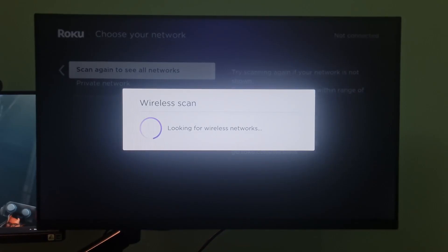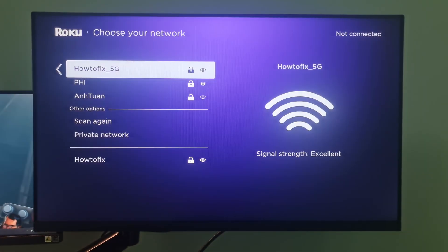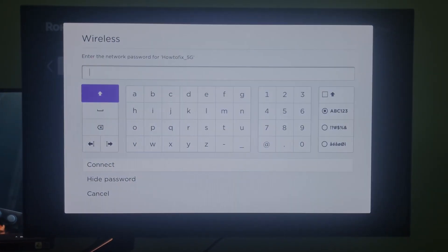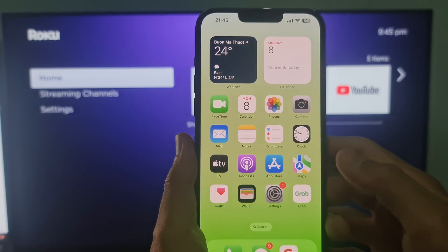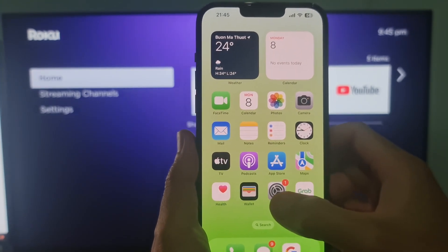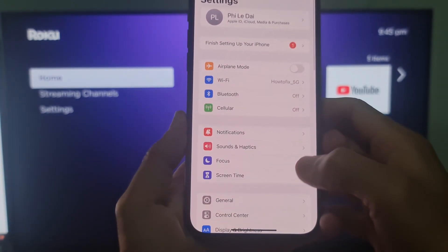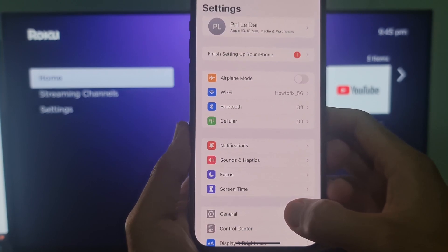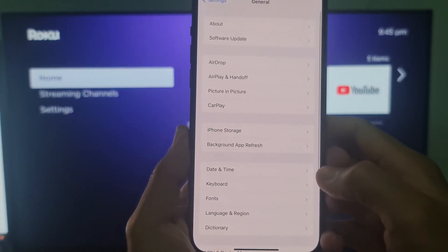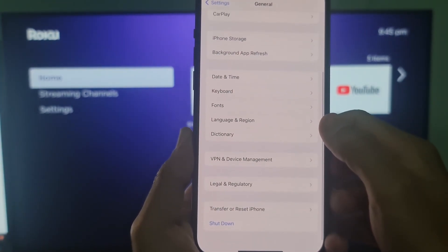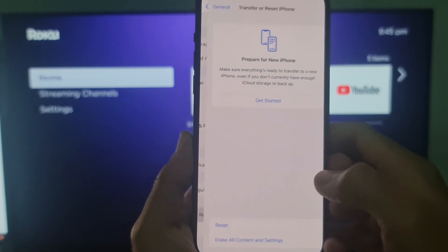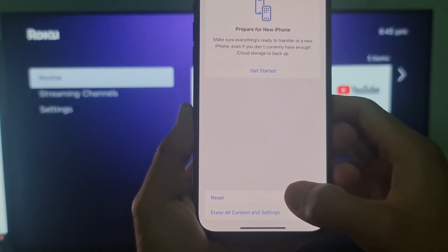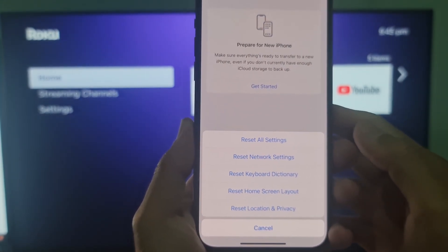Once done, try connecting the Roku device to check for the issue. If you still can't connect, then reset network settings on Apple device. Go to settings, tap on general, scroll down and tap on transfer or reset iPhone. Tap on reset, then select reset network settings.